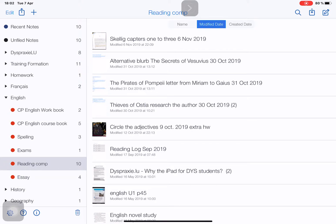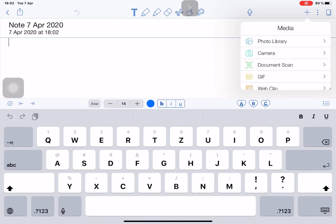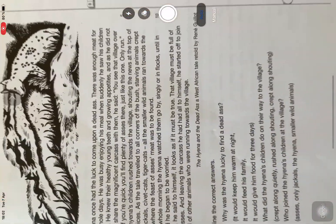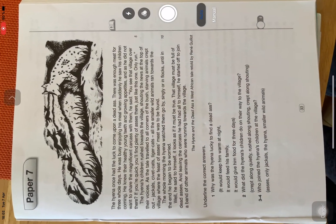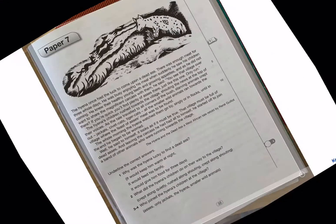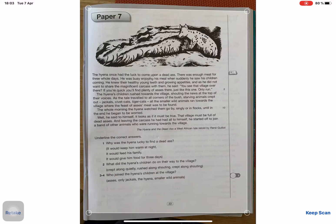In order to do that, we're going to open Notability, create a note at the top right, and then tap the plus at the top right to insert a document scan. Now we can see the document — we can put it in the right way around and scan it. I'm happy with my scan, so I'm going to keep it.